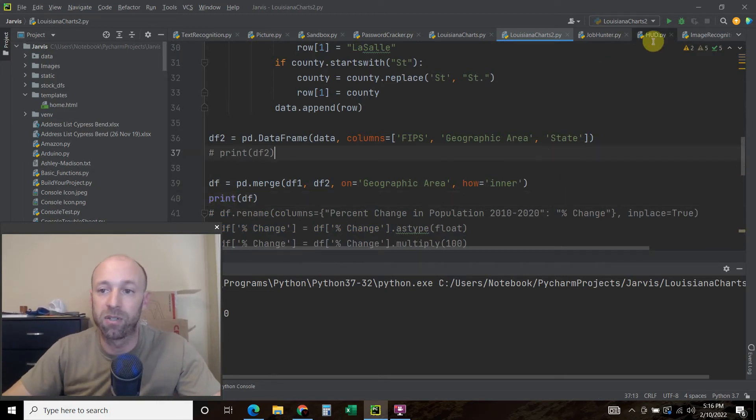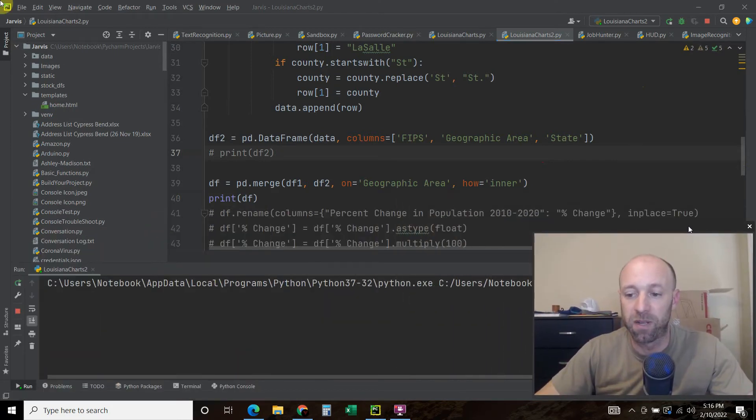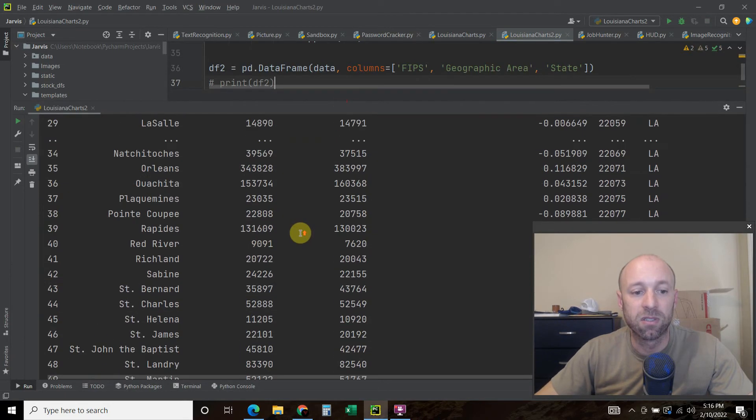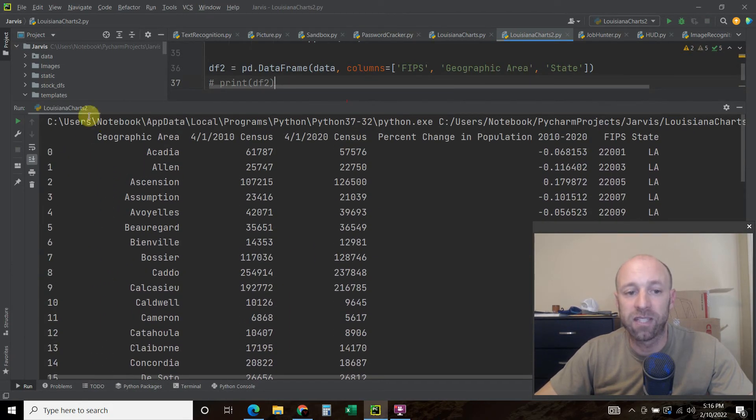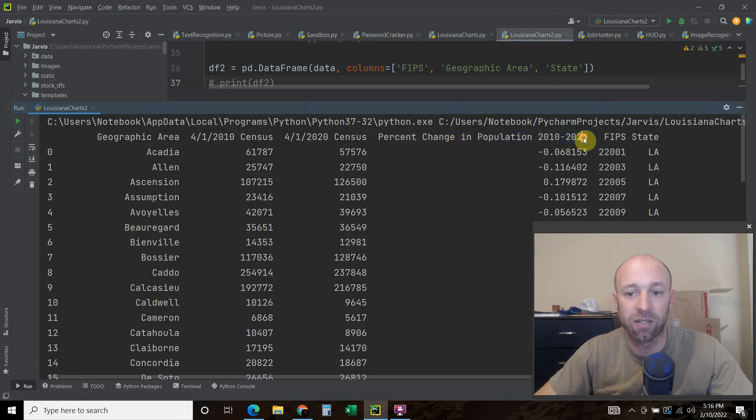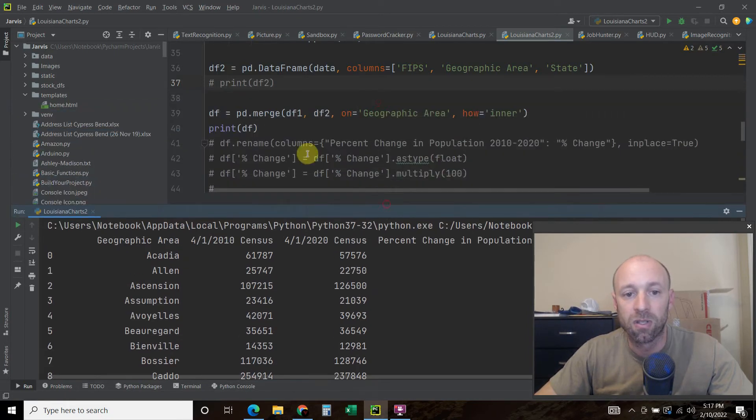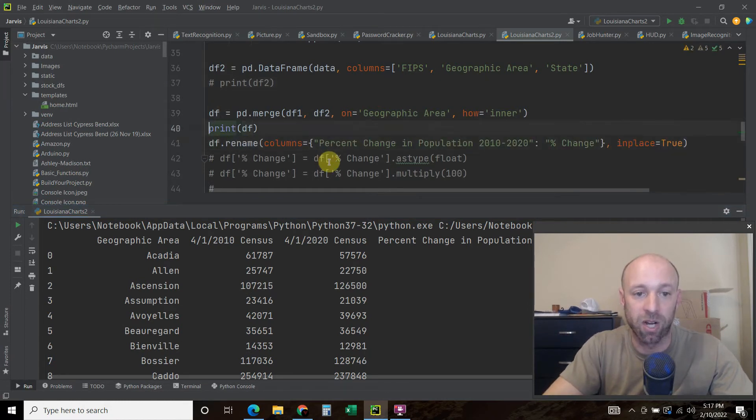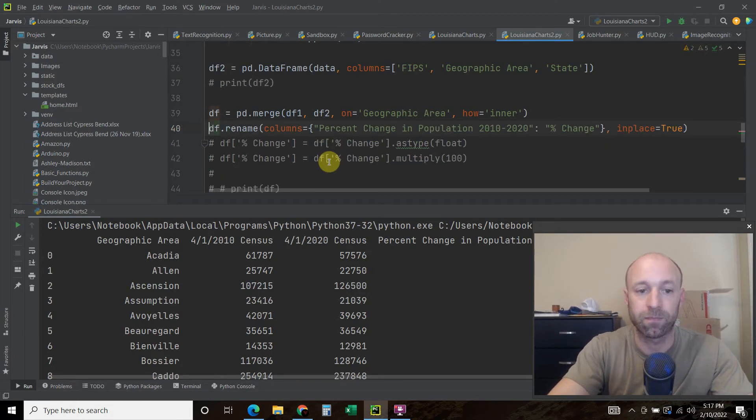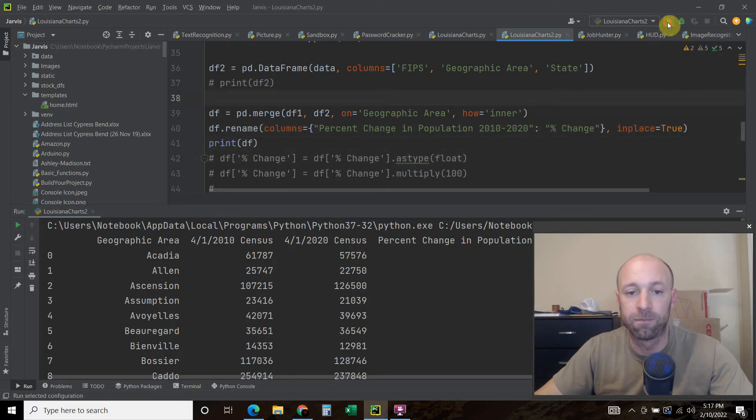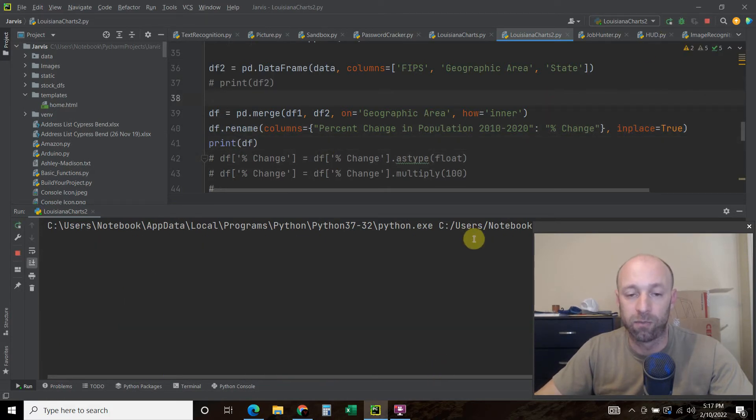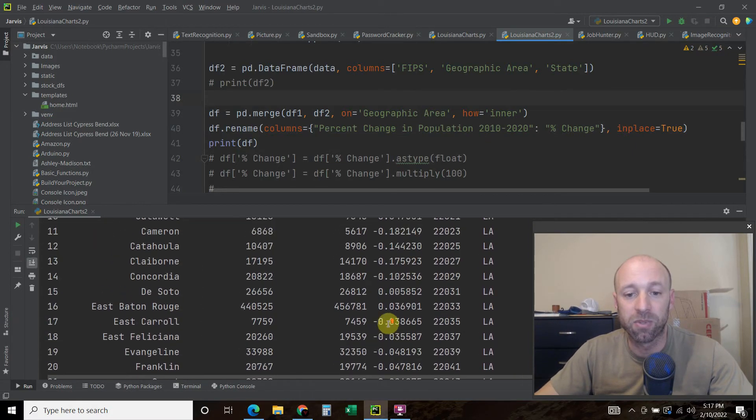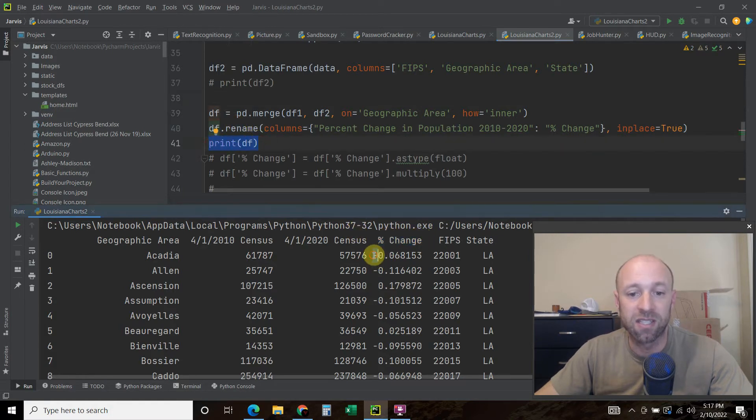So first we're going to print the data frame. And you can see why we're doing this. So right now, we have all of this data, which we did in the last video. And this column, which comes from the census column, is percent change in population 2010 to 2020. And then we have these negative and positive floats to the sixth decimal point. So the first thing we do is we're going to rename the column. But all we're doing is renaming the column to percent change.